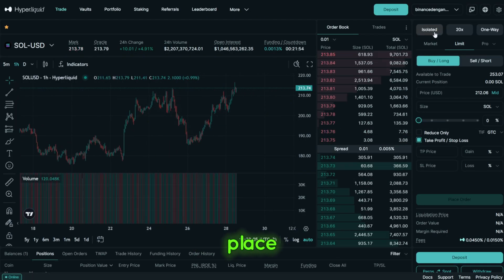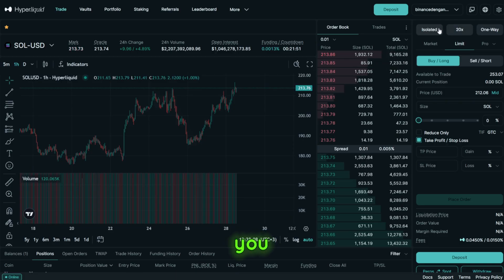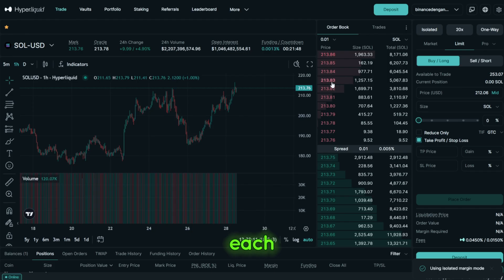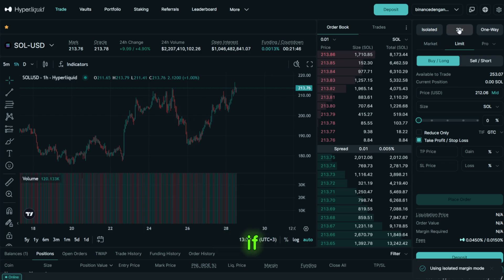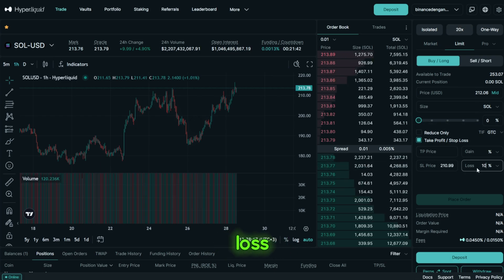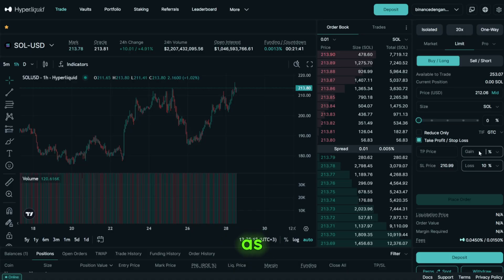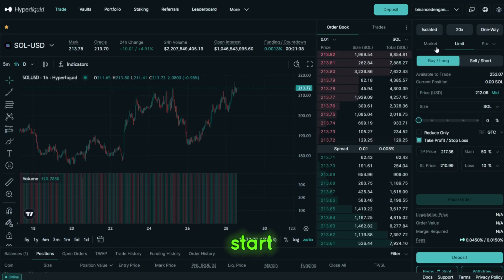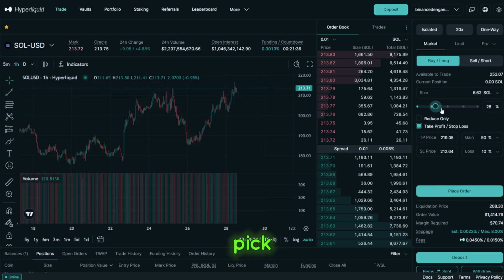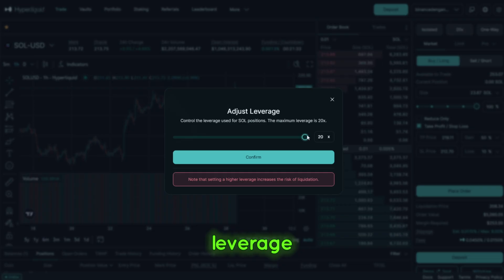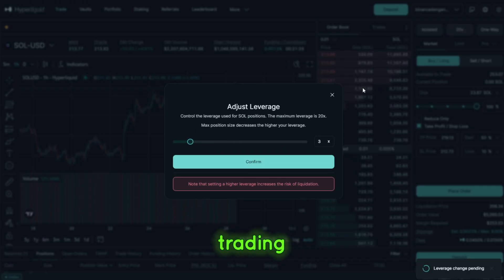Before you place your first order, set your risk the way you like it. Choose isolated if you want each position ring-fenced, or cross if you prefer to share margin across trades. Add a stop loss and a take profit as part of the setup so your risk is defined from the start. From there it's simple — pick a market, choose size and leverage, confirm, and you're trading.